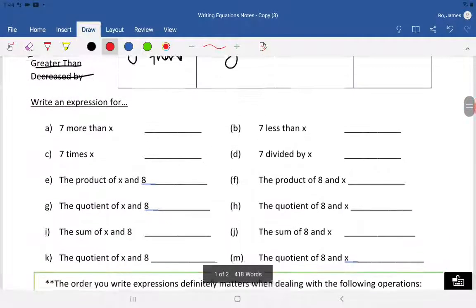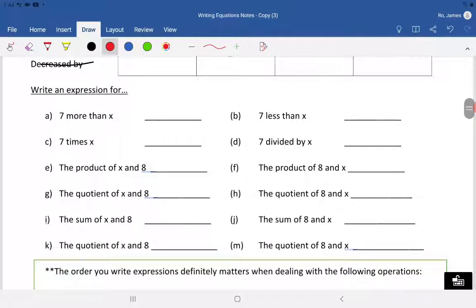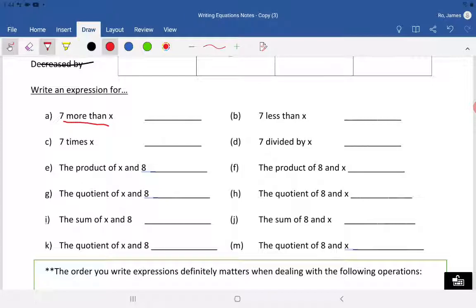This next section — why don't you write an expression for these? You can pause and check your answers, or continue on with me. We'll go through these pretty quickly because some of them are tricky. 'Seven more than X' — that's X plus seven, or seven plus X; it doesn't really matter. Letter B — 'seven less than X' — this is a big one. A lot of people think it's seven minus X, but it's not.